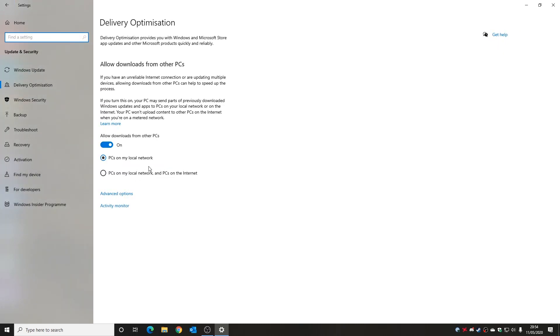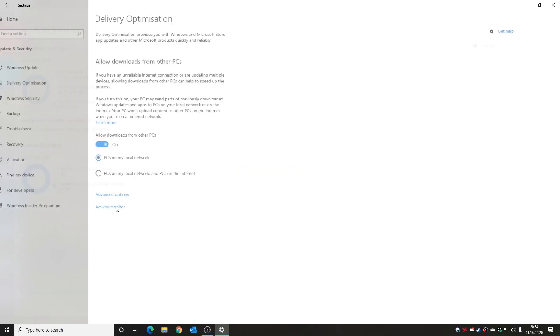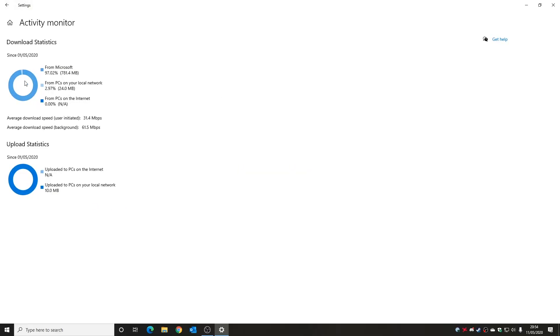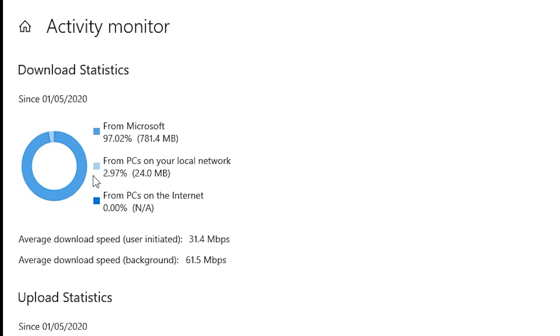Also if you're interested to see what your actual activity is like as it comes to uploads and downloads, you can click on the activity monitor and then this will give you an idea of what's happened. So our downloading statistics since the first of the fifth, which is the first month, it does it on a monthly cycle. So from Microsoft was 97.2% of which was 781.4 megabytes, which actually is quite a lot. So from other PCs on the local network we've downloaded only 3%, which is 24 megabytes, which isn't a great deal, but every little helps, especially again if you're on a capped or metered limited internet connection.